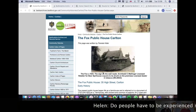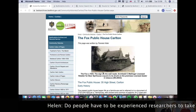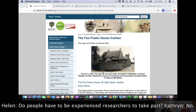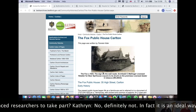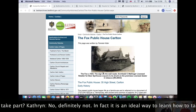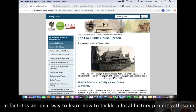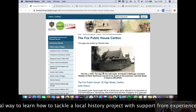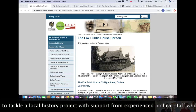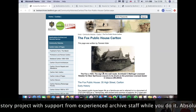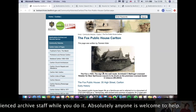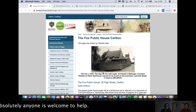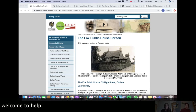Do people have to be experienced researchers to take part? No, definitely not. In fact, it's an ideal way to learn how to tackle the local history project with support from experienced archive staff while you do it. So absolutely anyone is welcome to help.